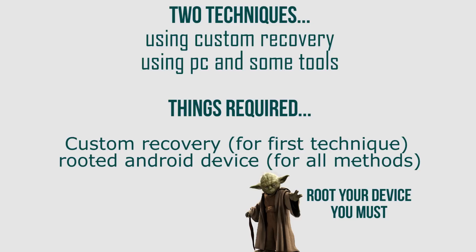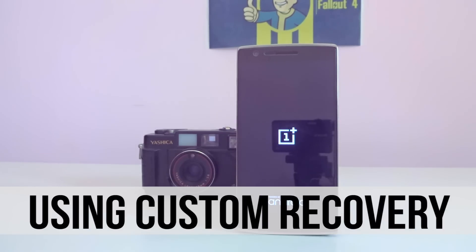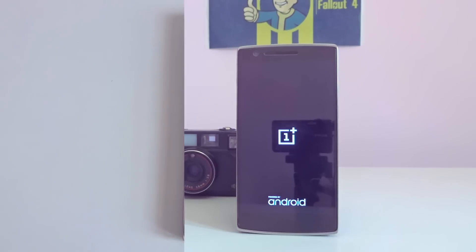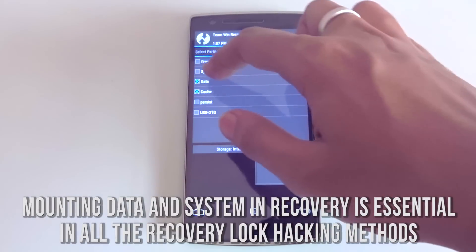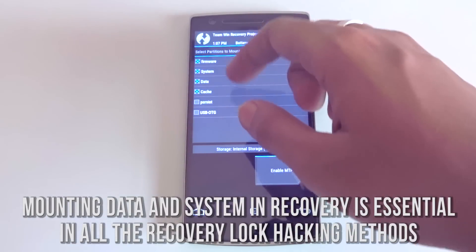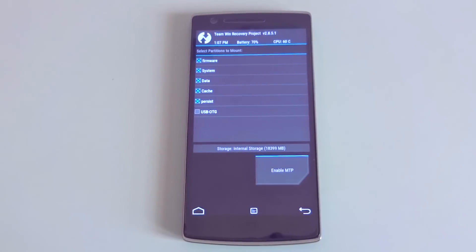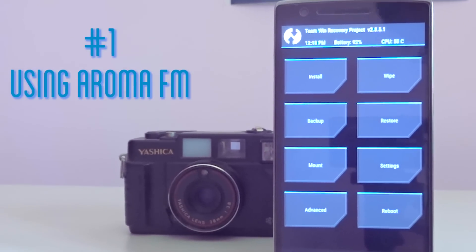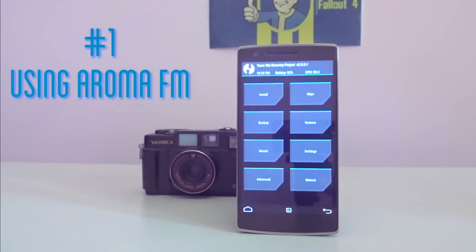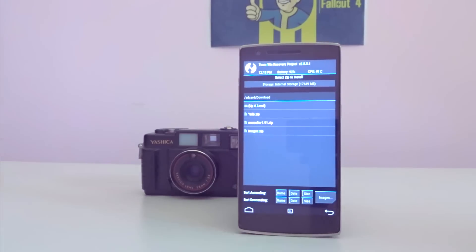So first, let's jump into the first method, that is, using your custom recovery. Before going into the actual method, there is something you need to do. You need to mount the data and the system using the mount option inside your custom recovery. The custom recovery needs access to the data and the system folder in order to remove the locks from your device. So mount those two things before jumping into any other methods, and after doing that, it's time to rock and roll.